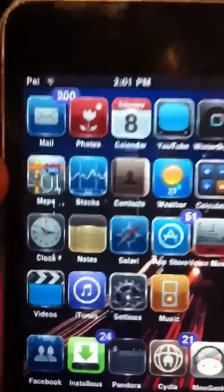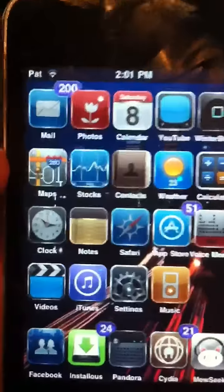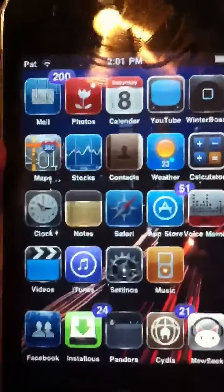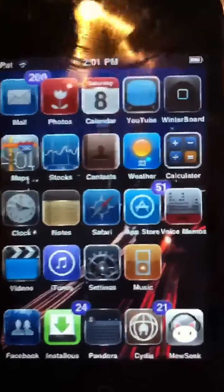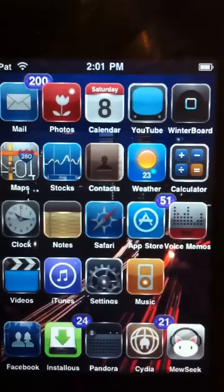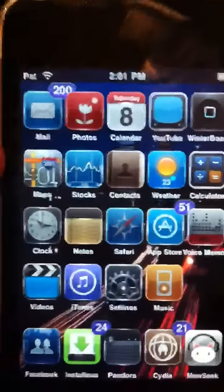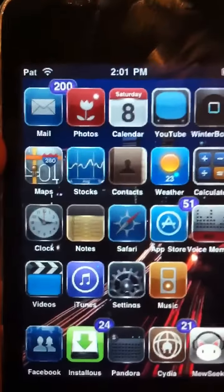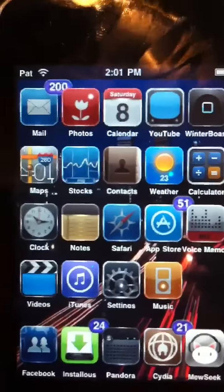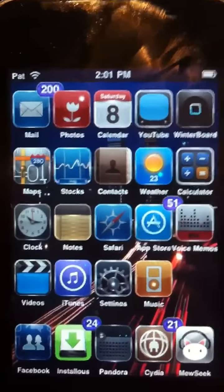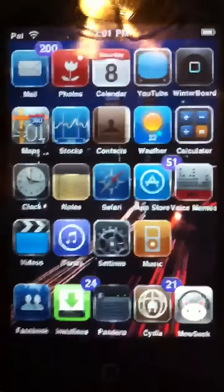Hello everyone, this is a video on a really great source to get on Cydia, and it just has a lot of great stuff. If you're wondering what theme I have right now, it's called Dinozombas.